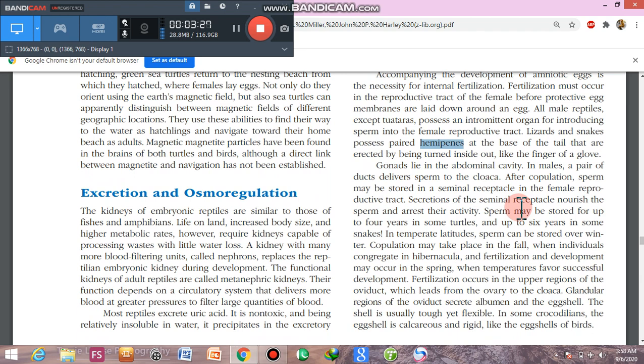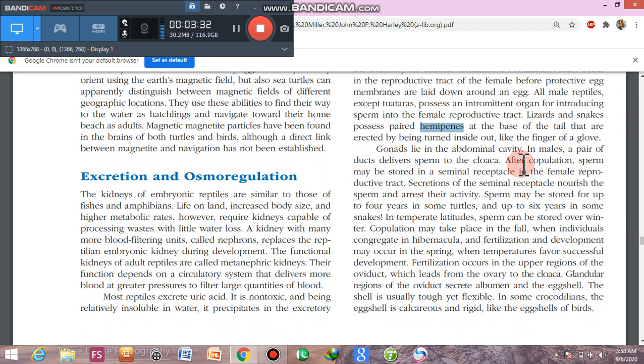Gonads lie in the abdominal cavity. In males, a pair of ducts is present that delivers sperm to the cloaca after copulation. Sperms are then stored in the seminal receptacles, which are present in the female reproductive tract. Secretions of the seminal receptacles nourish the sperm and arrest their activity.